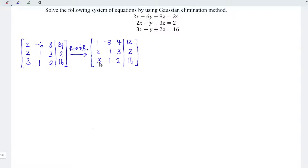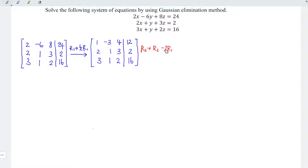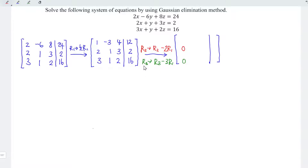Next is to turn 2 and 3 to 0. To make a number 0, we have two methods: one is to multiply by 0, one is to minus itself. We cannot multiply by 0 here since that is not an allowed row operation. What we have to do is minus exactly the same number using another row. For row 2, we take row 2 minus 2 times row 1, so 2 minus 2 times 1 equals 0. For row 3, we take row 3 minus 3 times row 1, so 3 minus 3 times 1 equals 0.